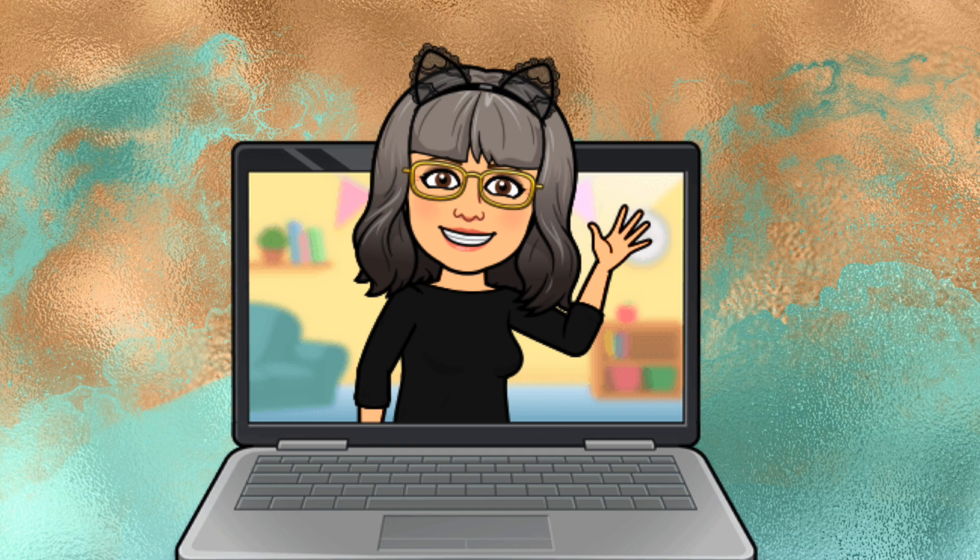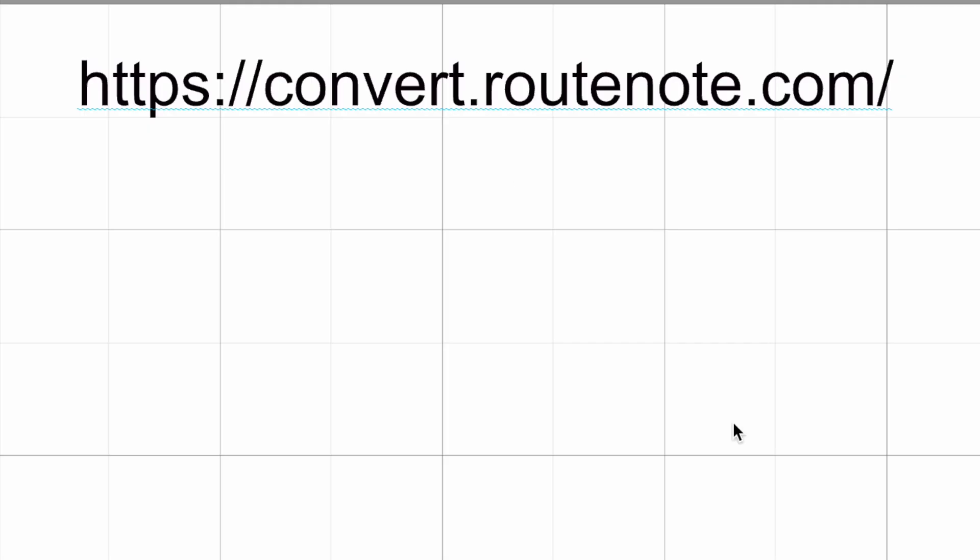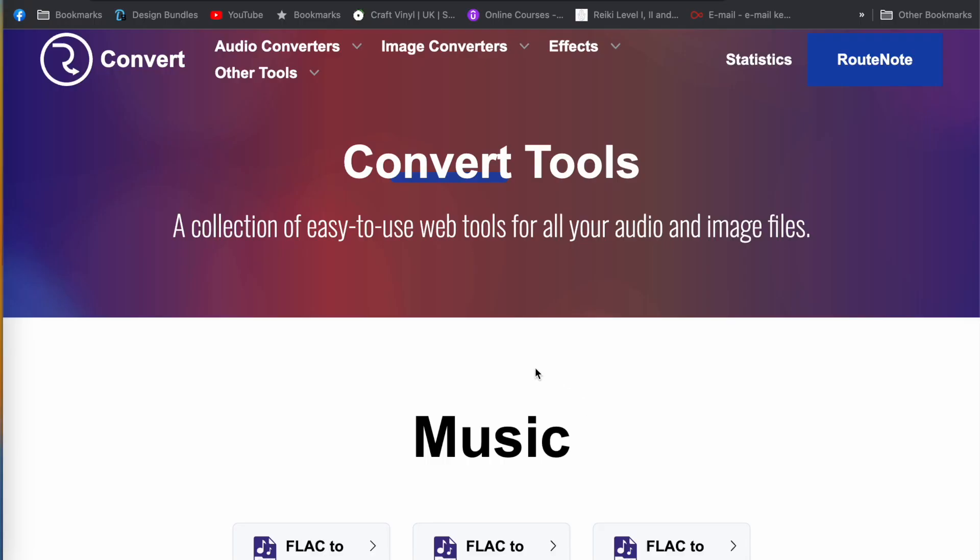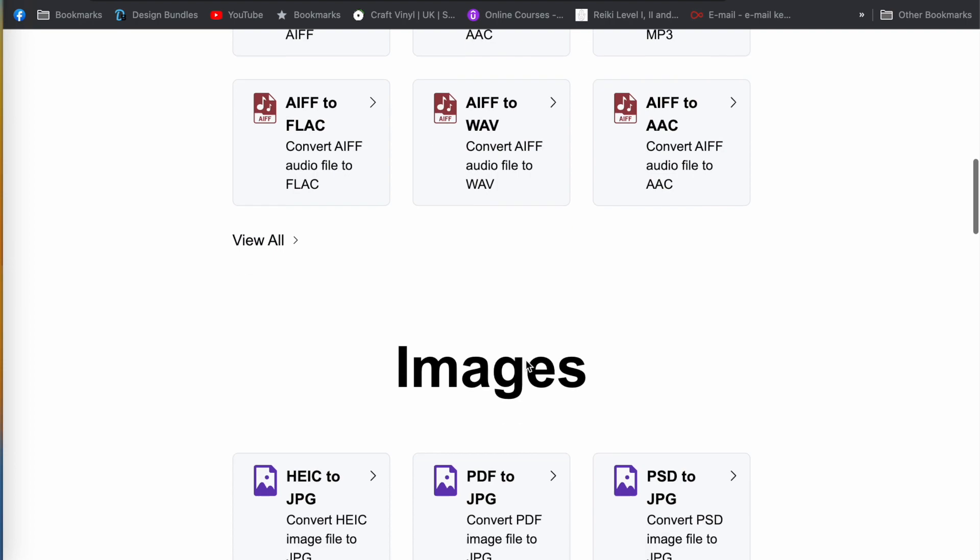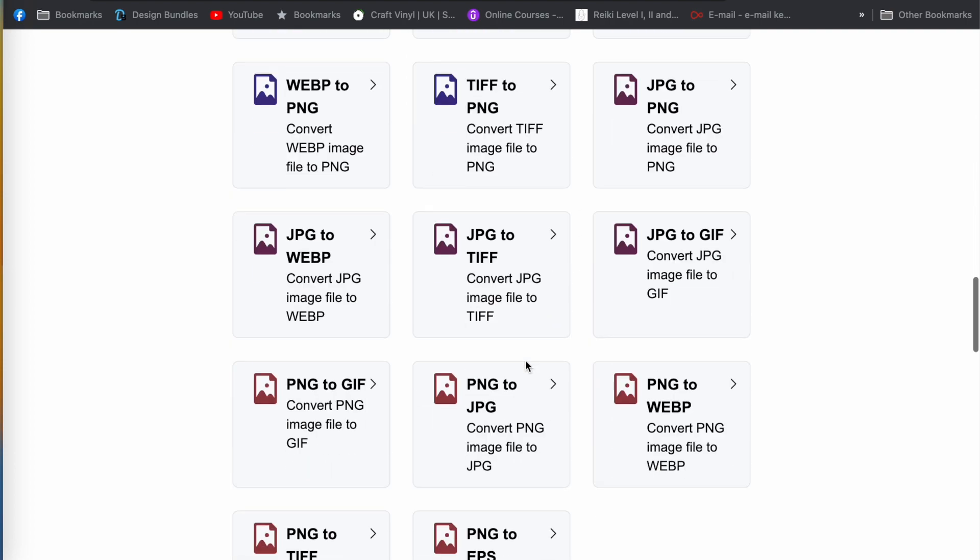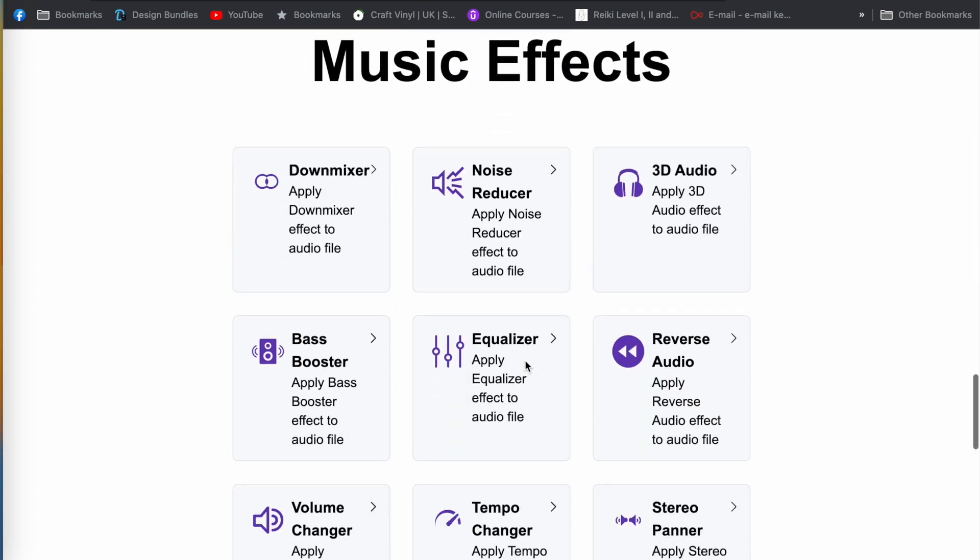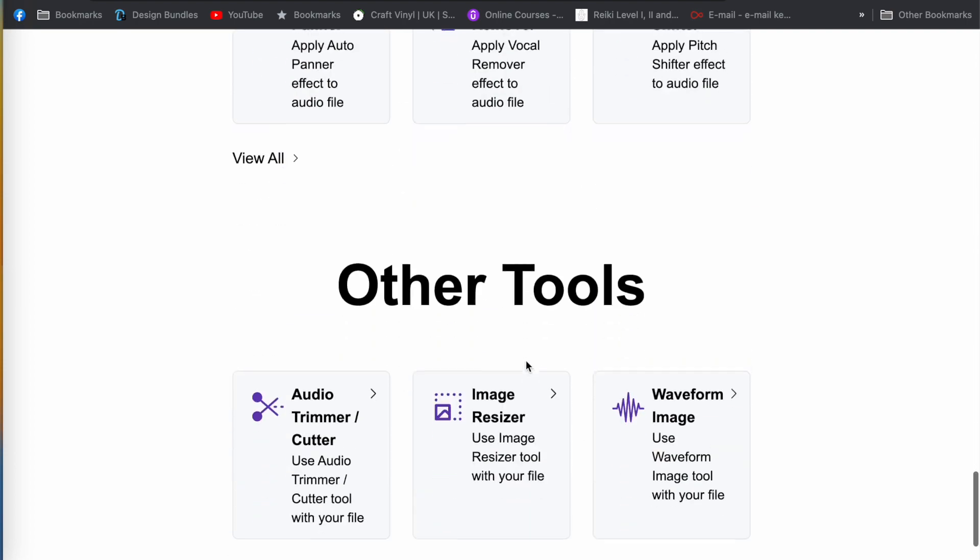So the next thing I'm going to do is go to this website, and I will put a link in the description box below, and then I'm going to scroll down to other tools and click on waveform image.